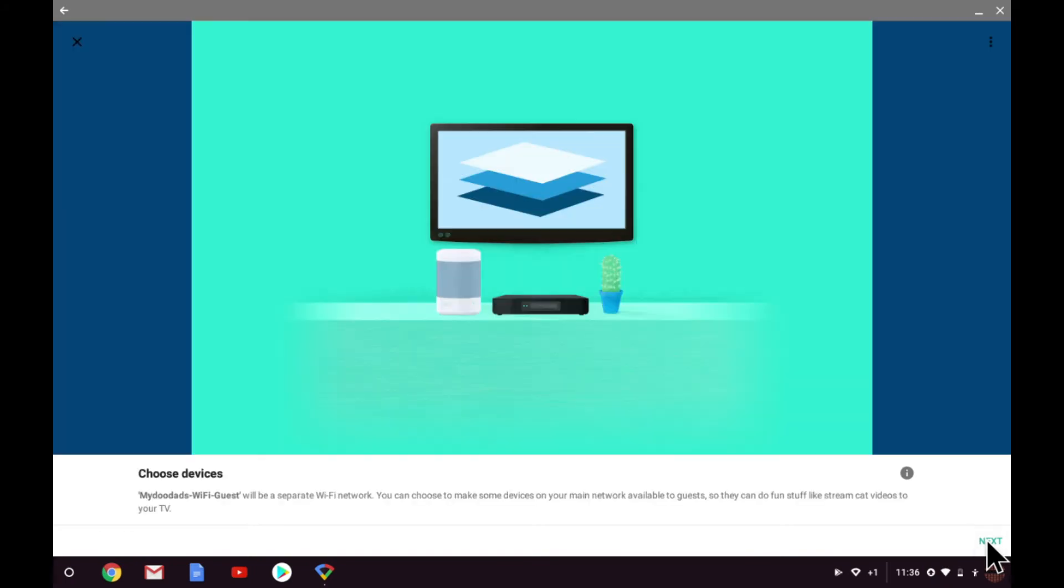The next option will allow you to share a device over both your home network and your guest network. At first this idea threw me as it's not a service that I'd seen being offered by any other make of wireless router. However the idea is simple.